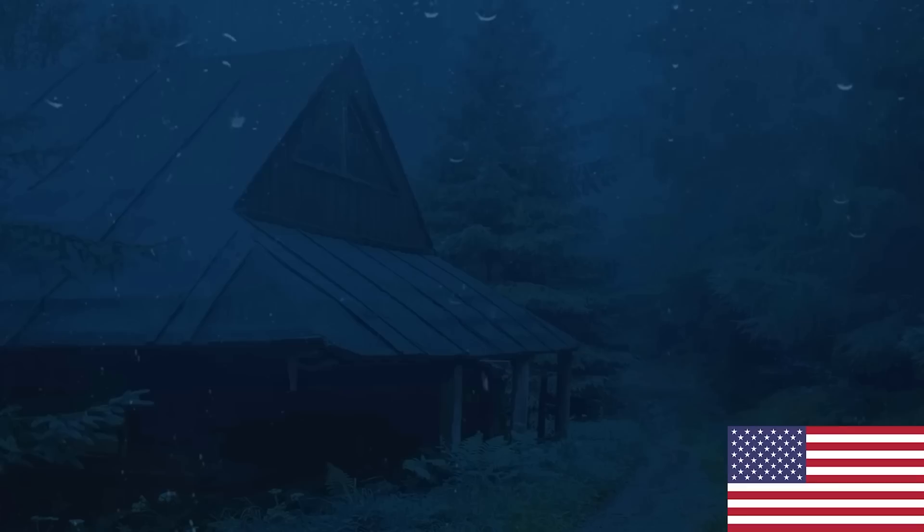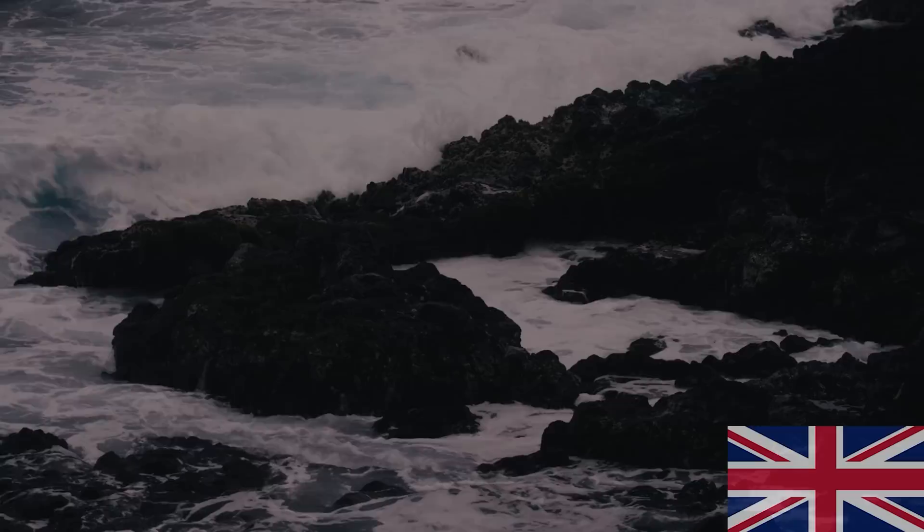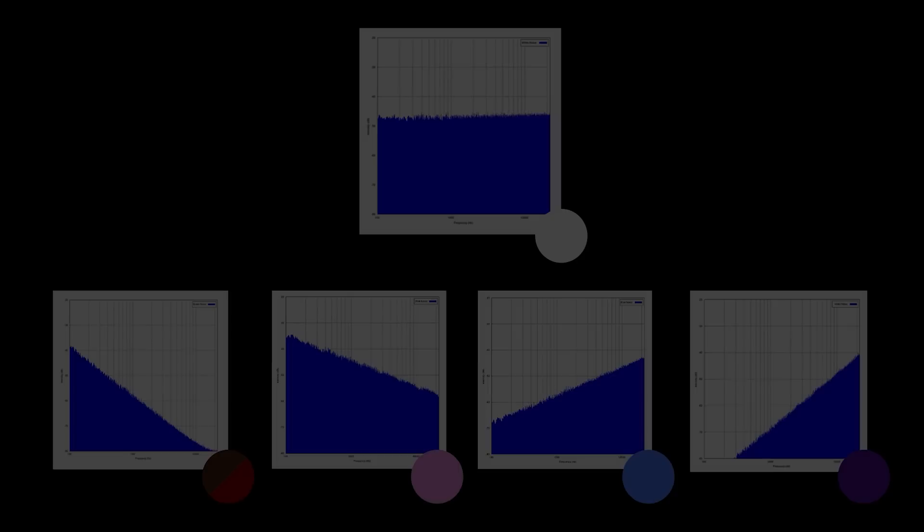So while the answer of what is the most soothing sound for Americans is a rainstorm, and for the British it's the sound of waves, I find it interesting that they all have roughly the same signature, artificially expressed in its most pure form. Colored noise.